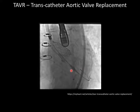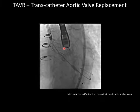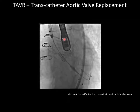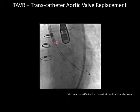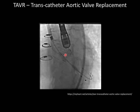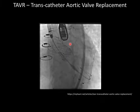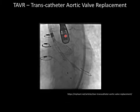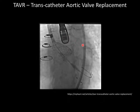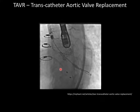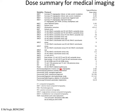During the TAVR procedure, fluoroscopy shows the valve being placed, while a transesophageal echocardiography probe down the patient's esophagus makes echo images of the valve being inflated. You can see the sheath being pulled back, revealing the cage structure with valve leaflets. The delivery catheter is pretty big but is being made smaller.